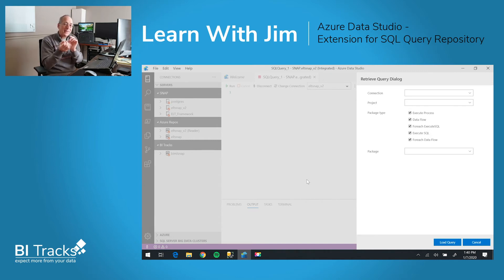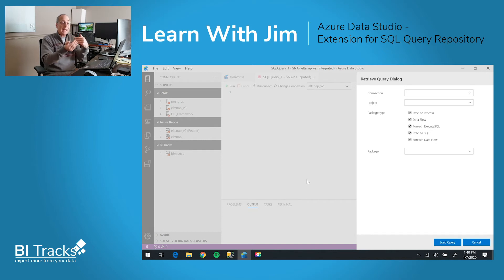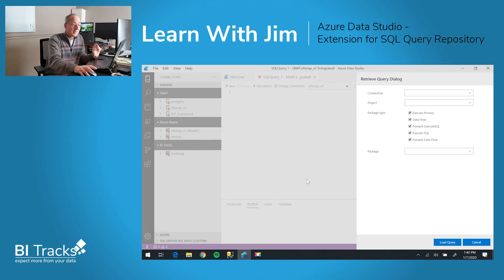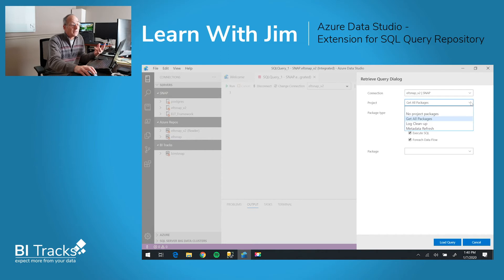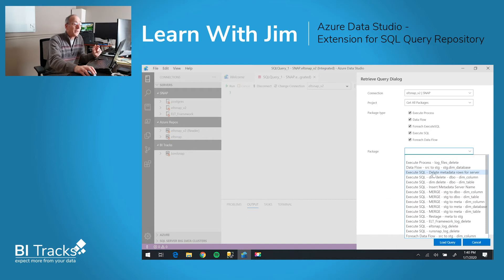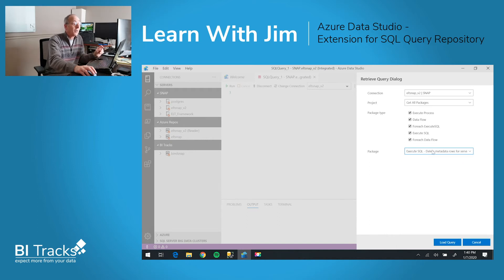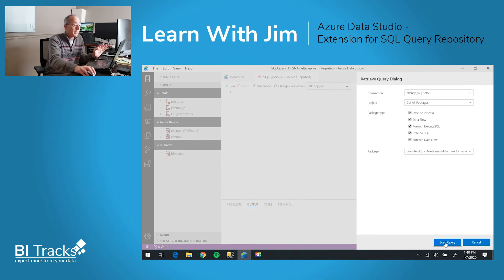What that gives us is all the features that are built into Azure Data Studio are now compatible with what we are doing. So we'll go ahead and choose our connection, and there's our ELT Snap connection. We could choose a certain project, but we're going to choose a certain package which has a query associated with it. And this is that same package for deleting our metadata rows. And now we just have to click on load query.